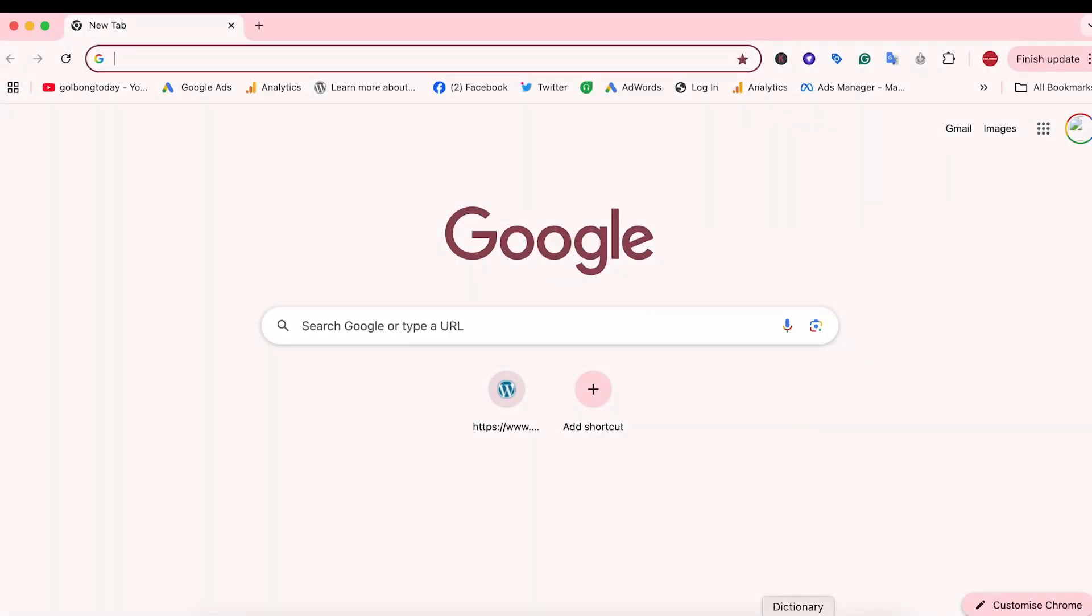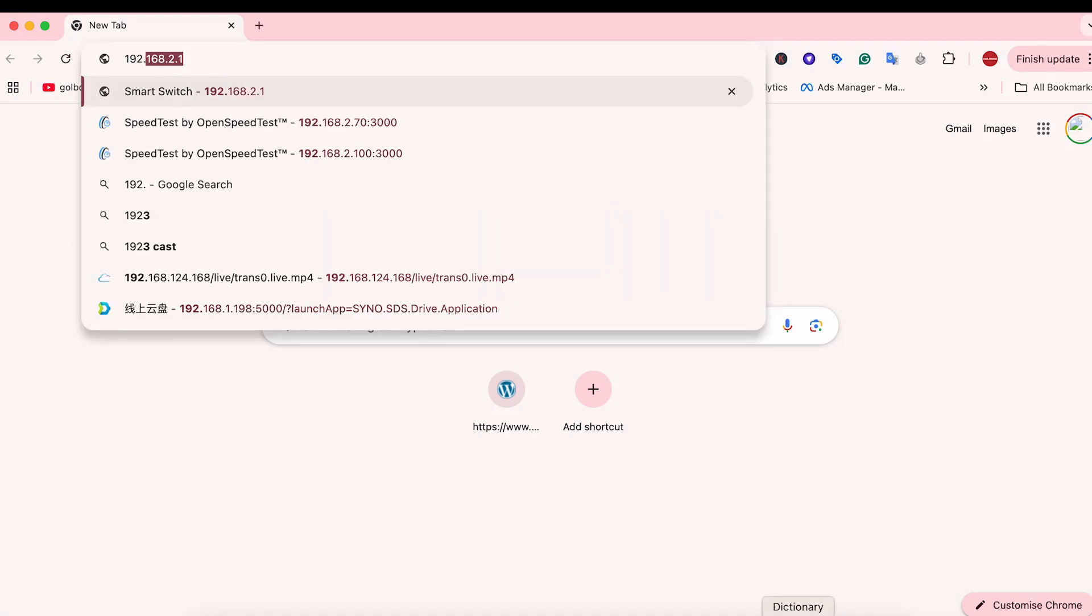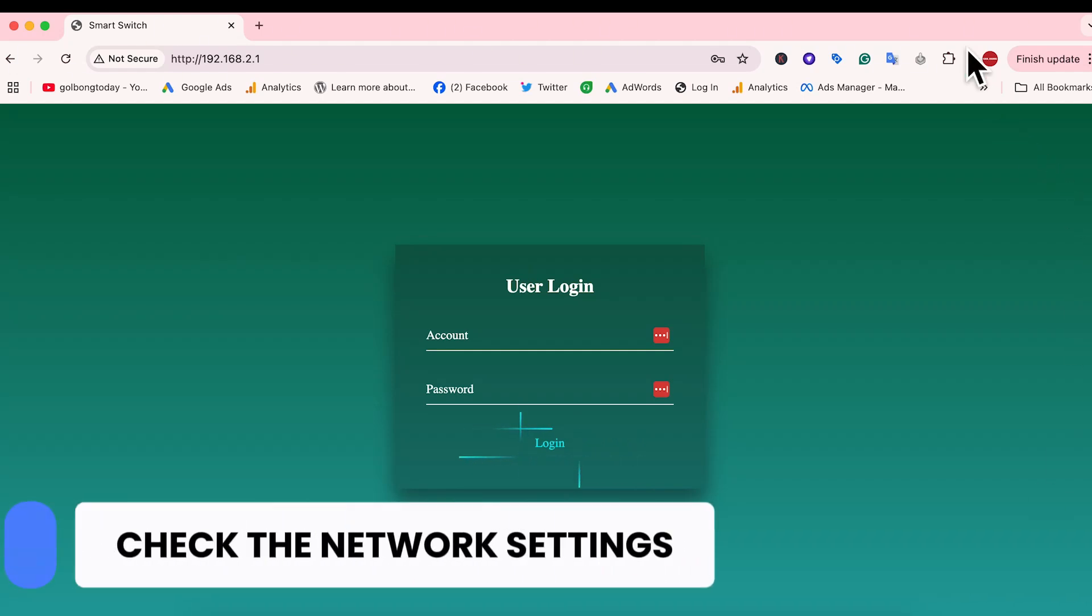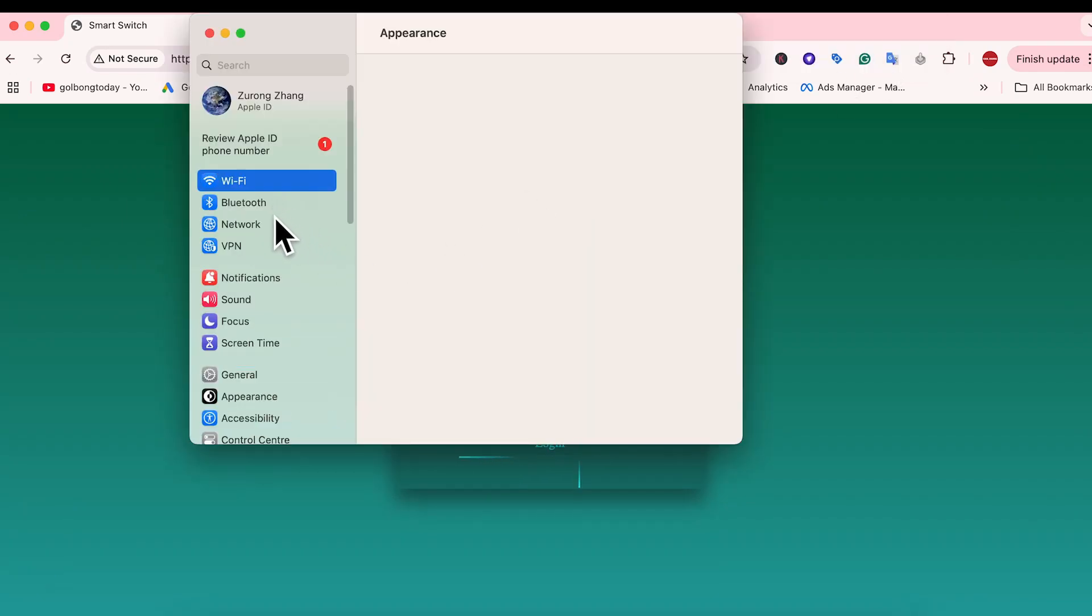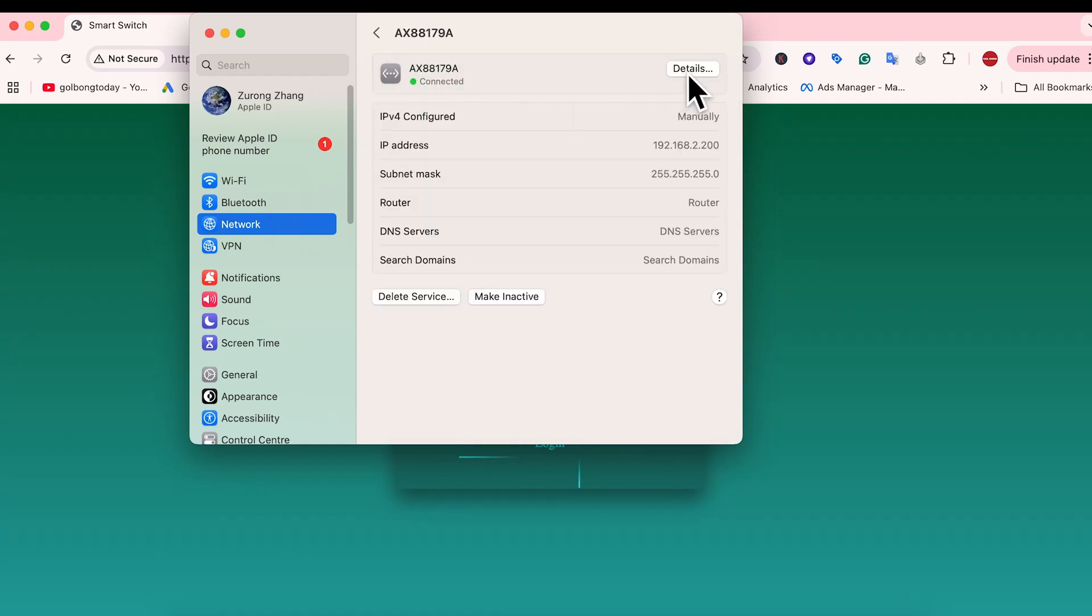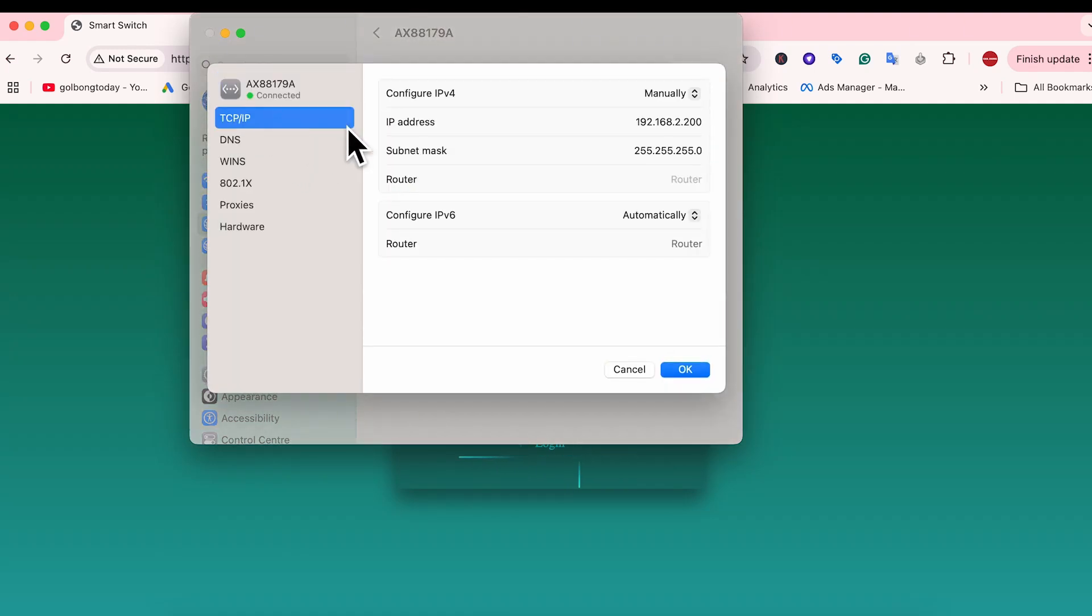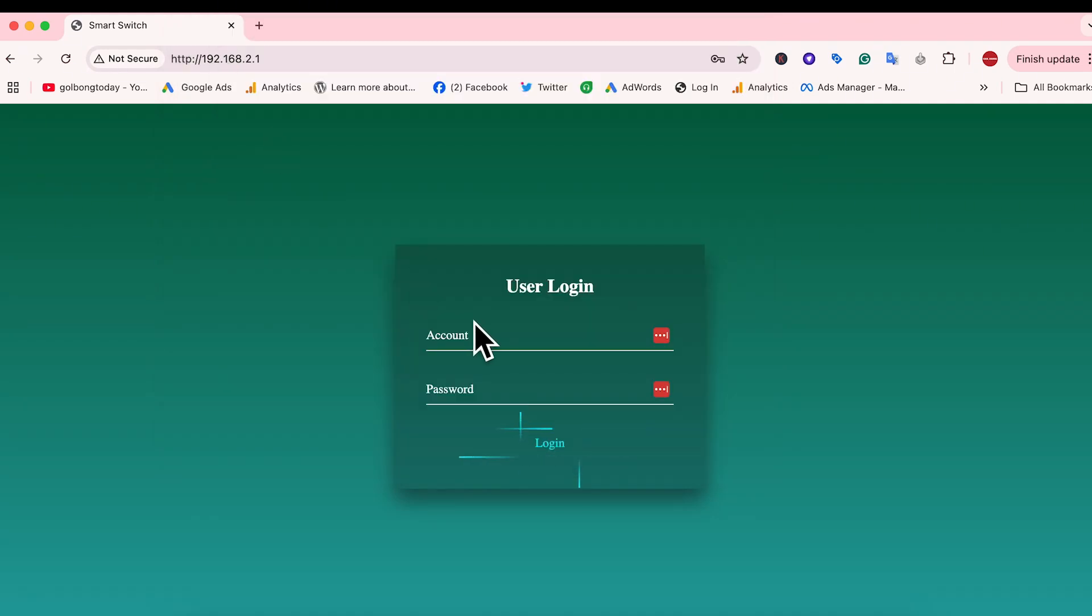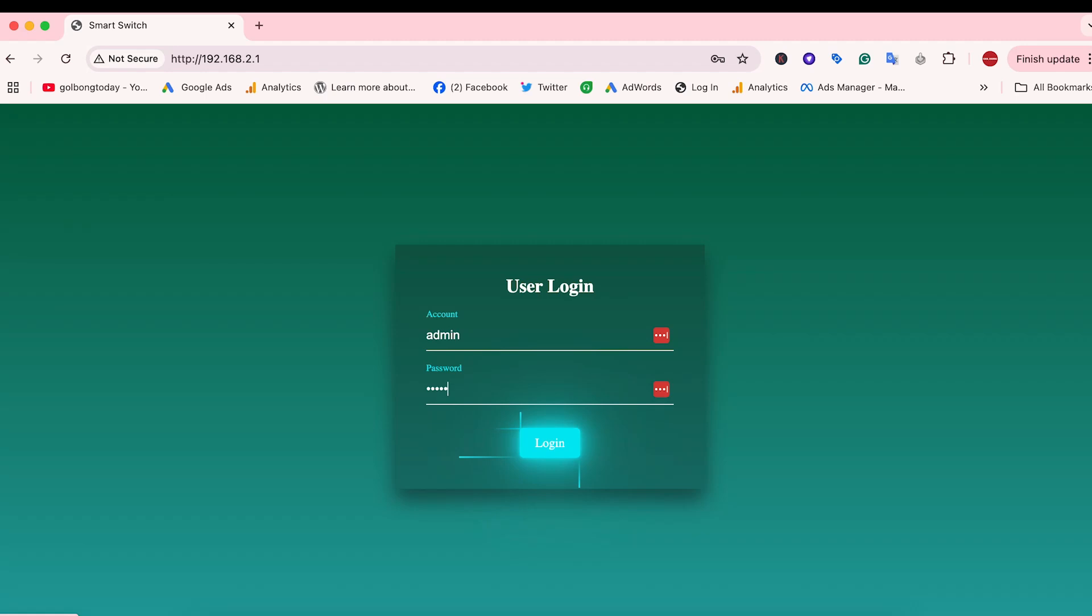The IP address of the switch is 192.168.2.1. This is the login interface of the switch. If you don't see this interface, you probably need to check the network setting of your computer. Let's go to Network. We find the TCP IP. Make sure the IP address is set to subnet number 2, so your computer can talk to the switch. The default username and password is ADMIN.